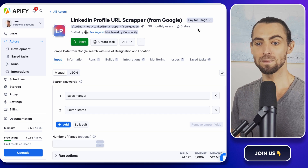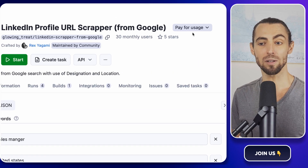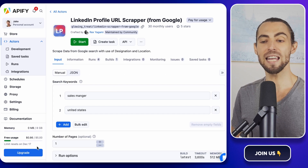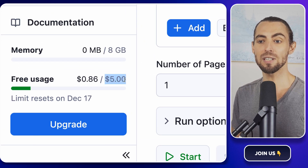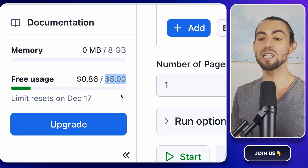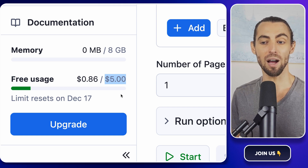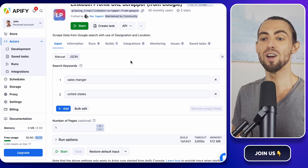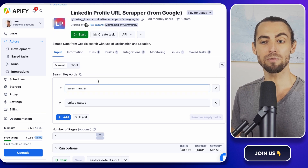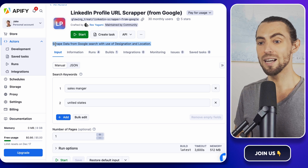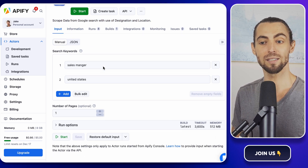Here's where things get even better. Apify operates on a pay-per-use model, meaning you're not locked into any subscriptions, and they even give you $5 in free credits to start. That's more than enough to scrape a decent number of LinkedIn profiles without spending a dime. Once you're on the scraper's page, you'll see a brief overview of what this actor does — take a second to read it because it gives you a good sense of what to expect.